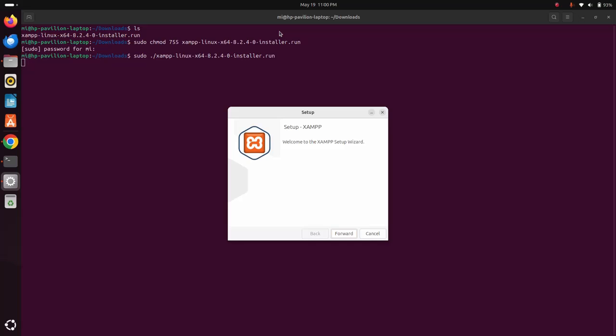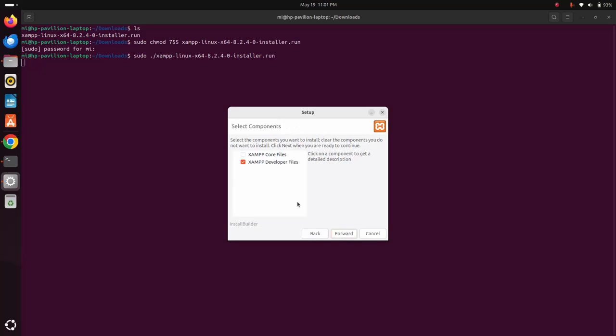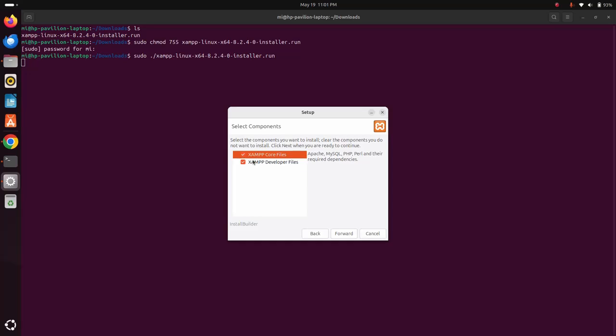That's it. XAMPP setup wizard is ready to begin. Click on forward button. Now select the components you want to install. Check this box and then click on forward.